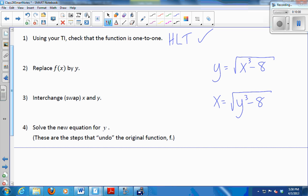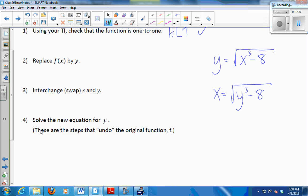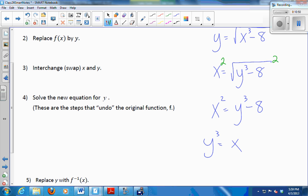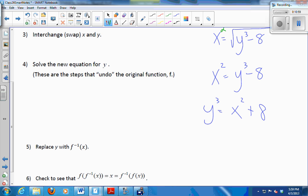And then I want to solve this new equation for y. When I do that, I am generating the steps that undo what f did. So how do I get y by itself? There's a square root here — to undo it, I should square. So I'm going to square both sides. On the left, x squared. On the right, the square root and the square cancel and I just get y cubed minus 8. Add 8 to both sides: y cubed is x squared plus 8. And finally, cube root: y is the cube root of x squared plus 8.